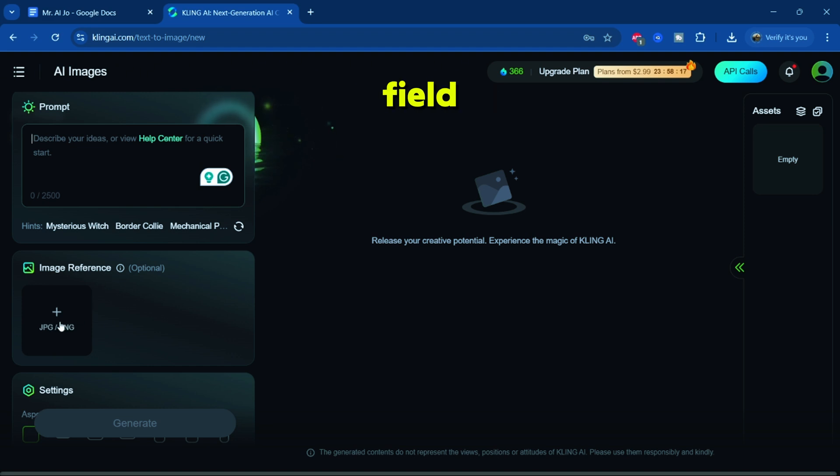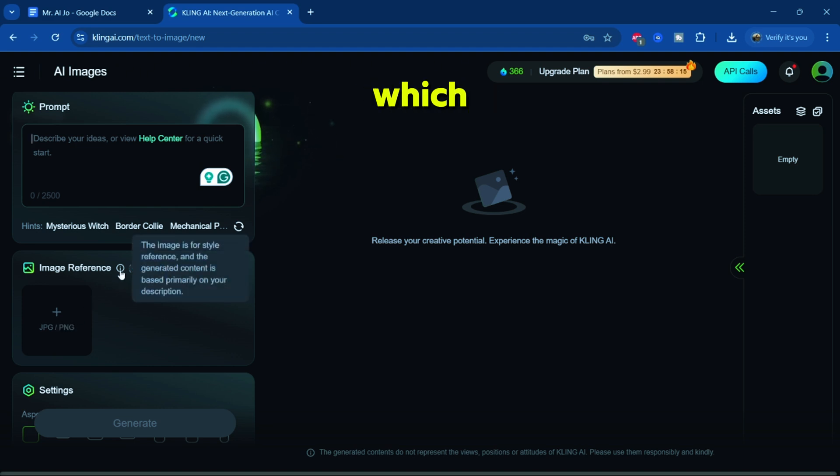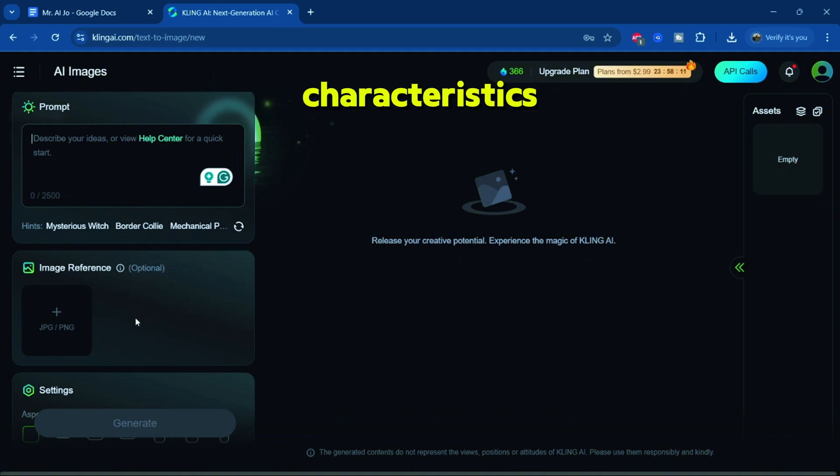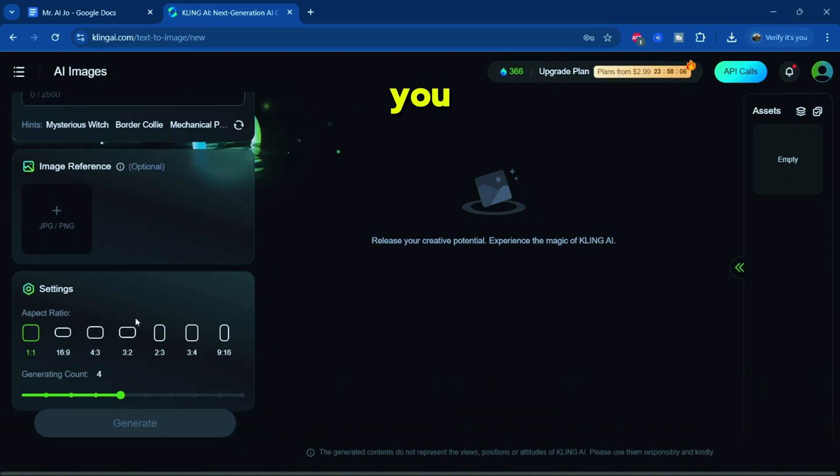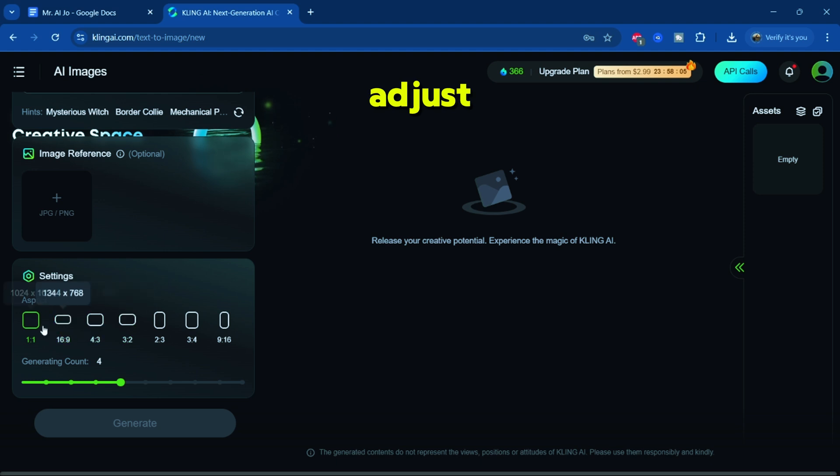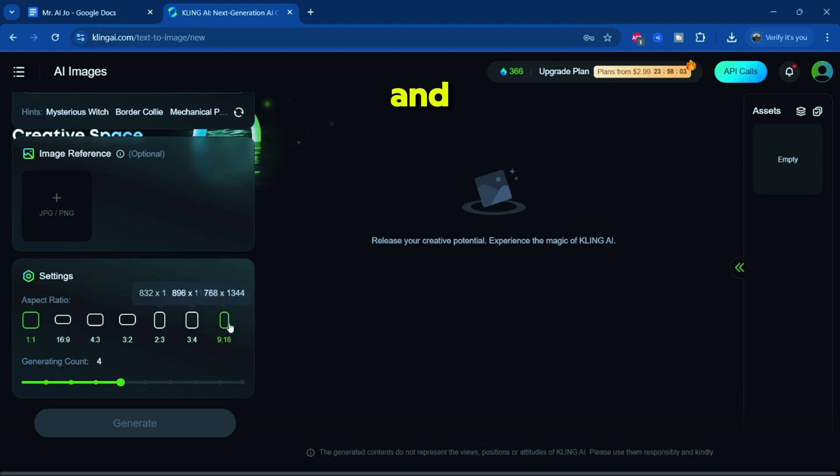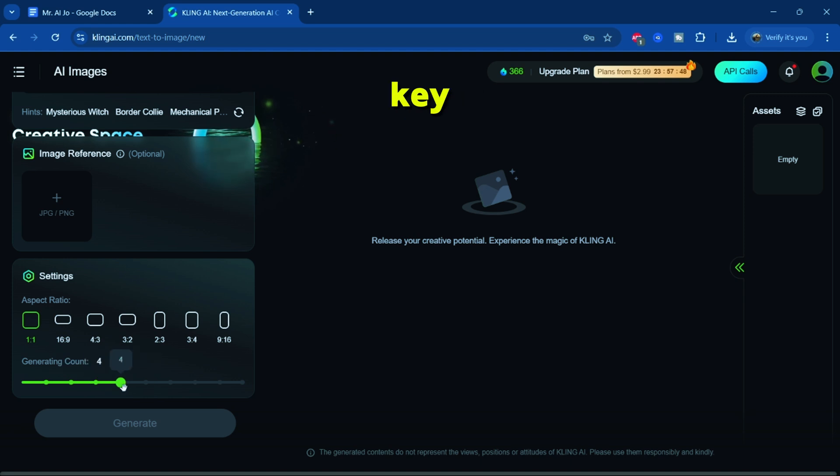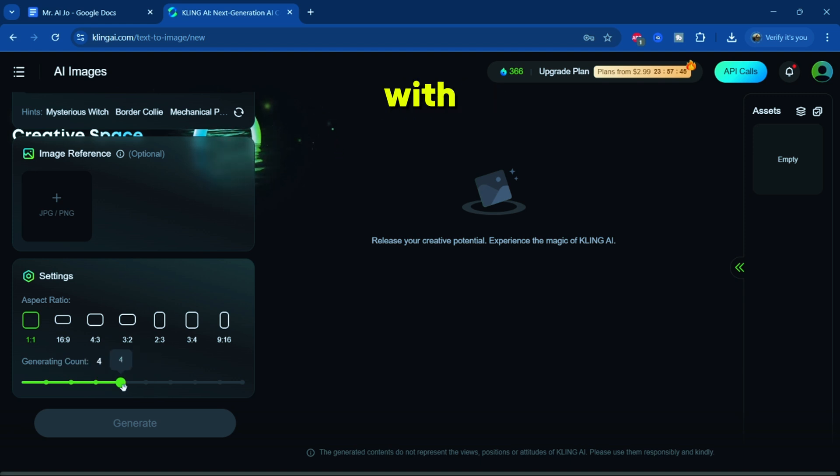The reference field lets you upload an image, which Cling AI uses to generate similar images by inheriting the characteristics of the original. You can also adjust the image's aspect ratio and set the number of images generated per request. These are the key settings you'll want to familiarize yourself with as we proceed.